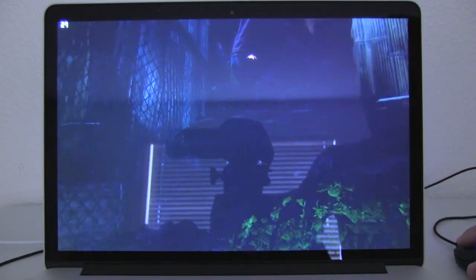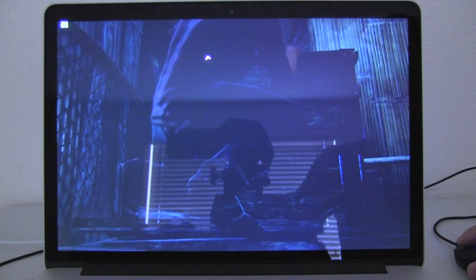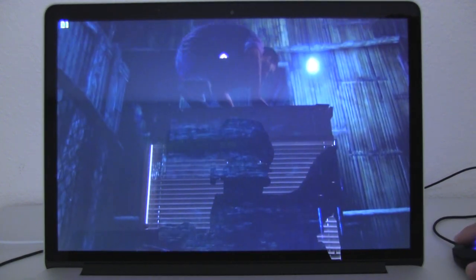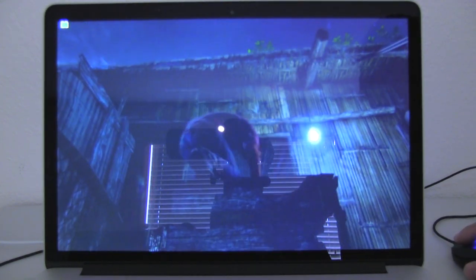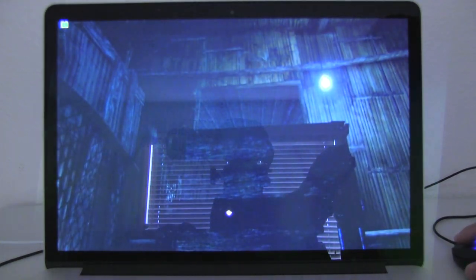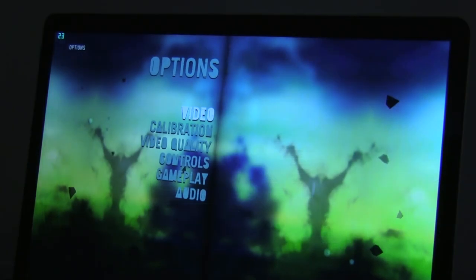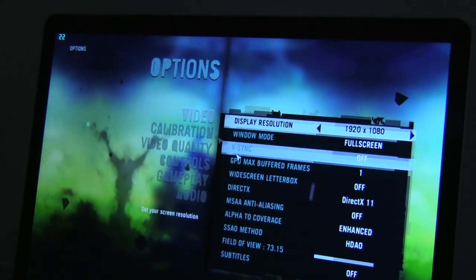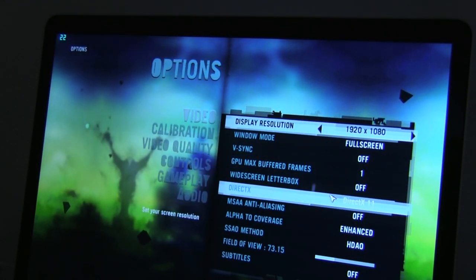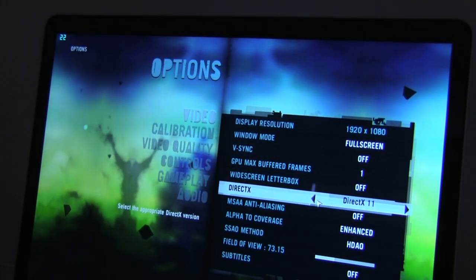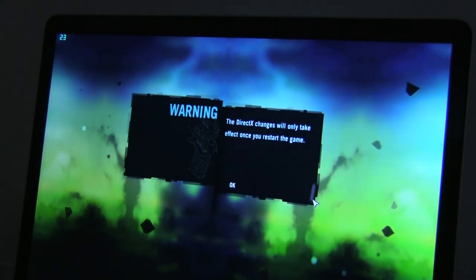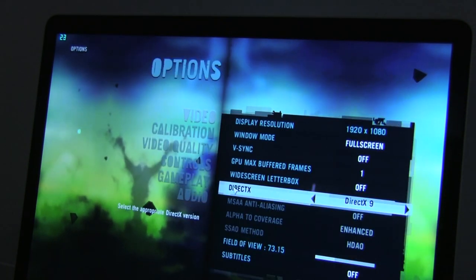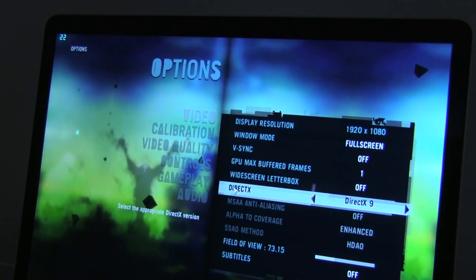Is it playable? Well, I would probably bump it down. So let's go ahead and do that. Let's bump it down to DirectX 9, kind of how we were doing on Metro 2033. We're going to have to restart the game.